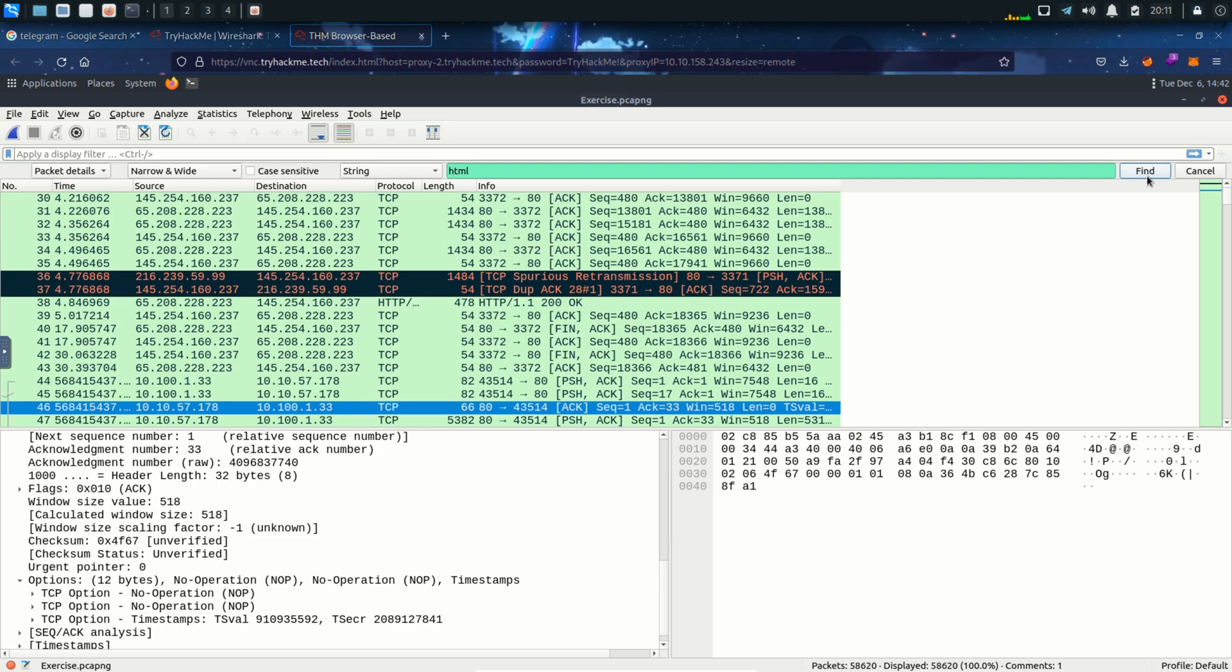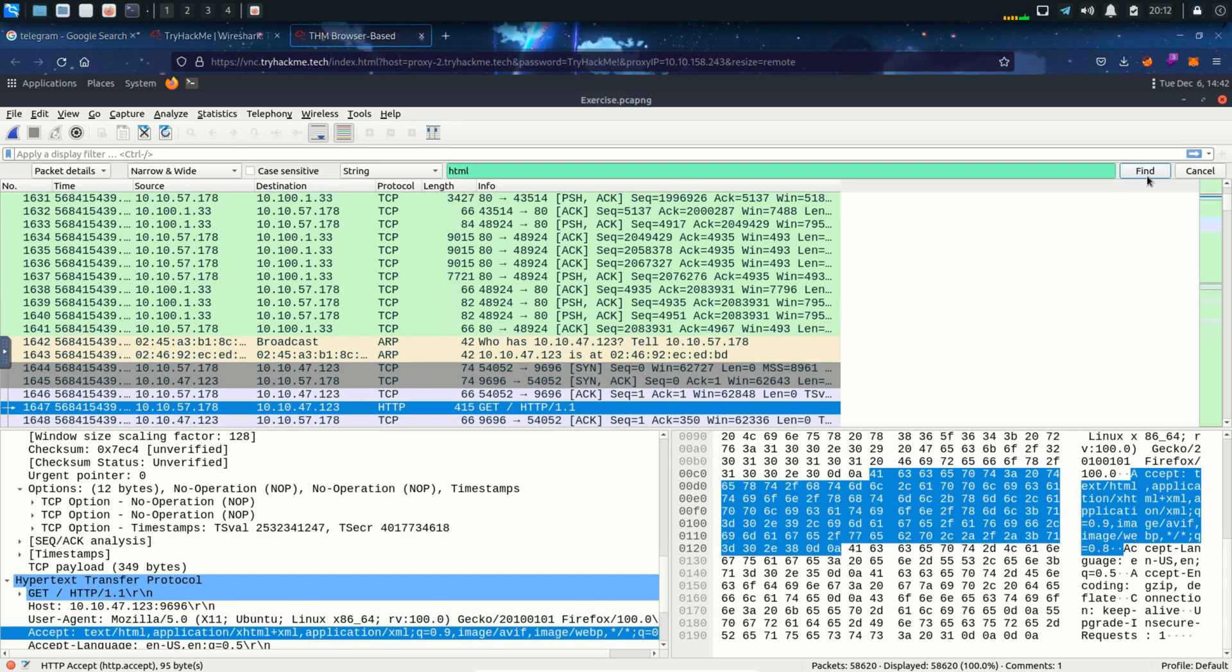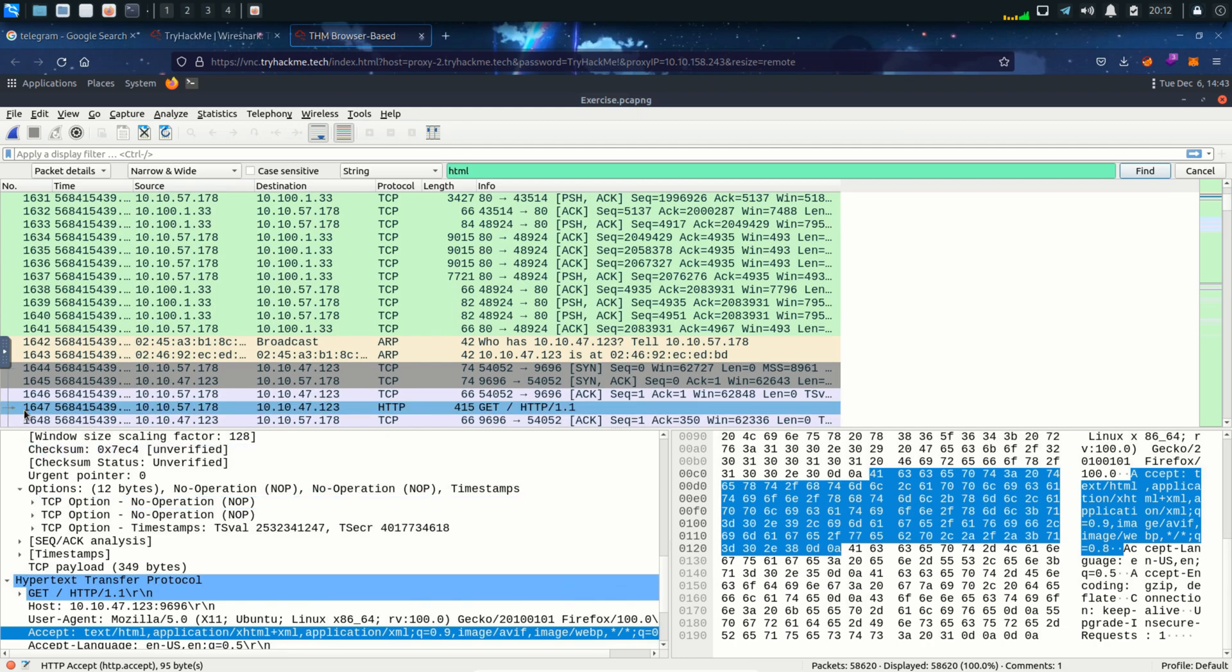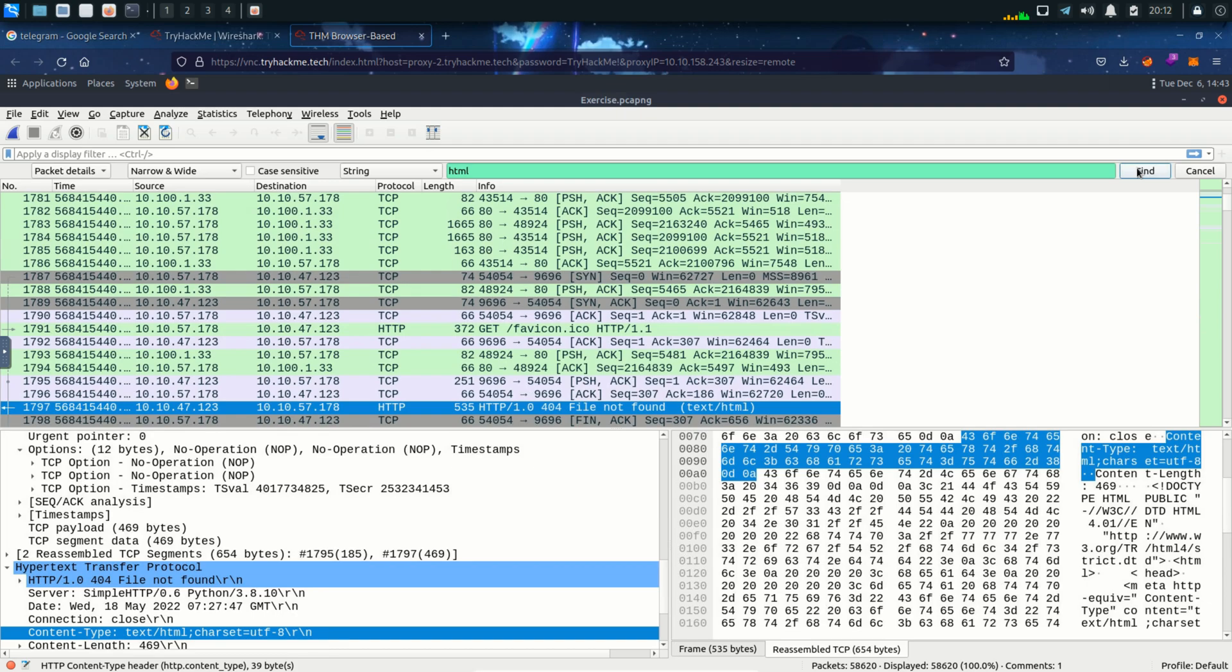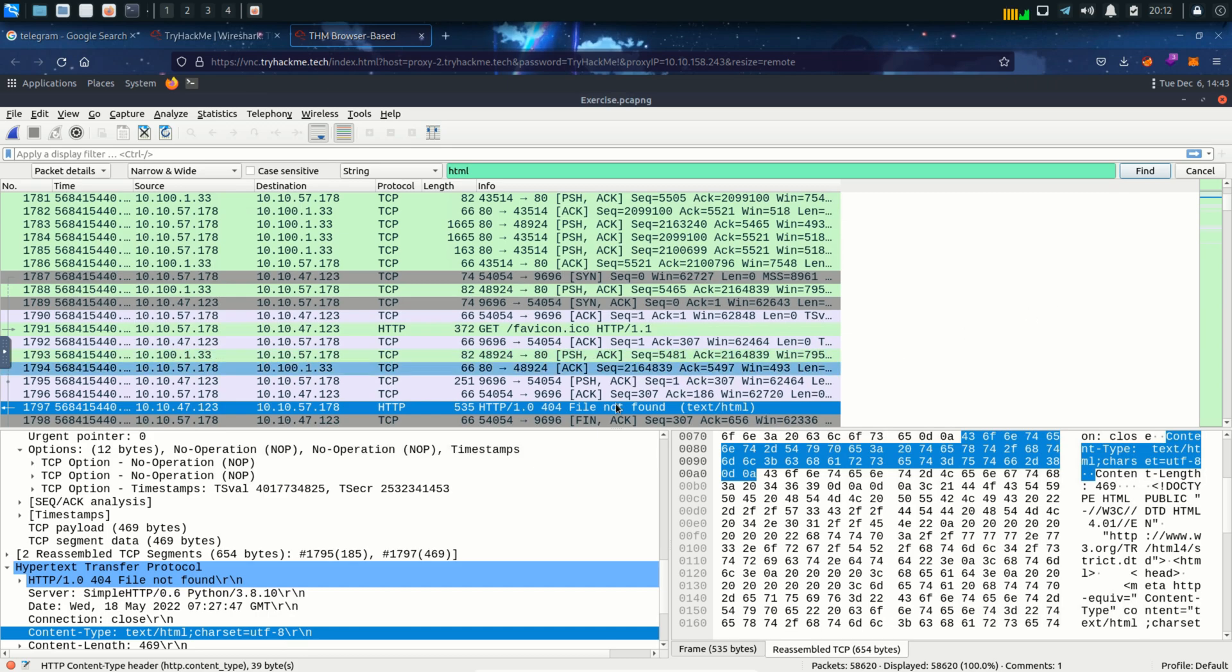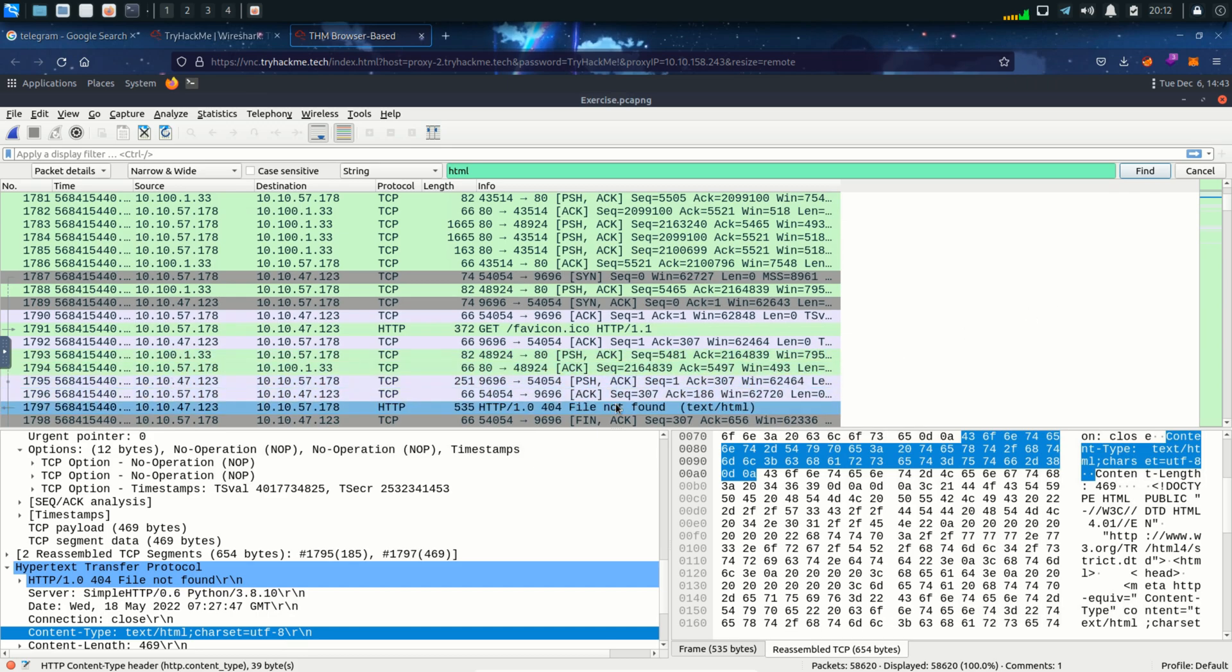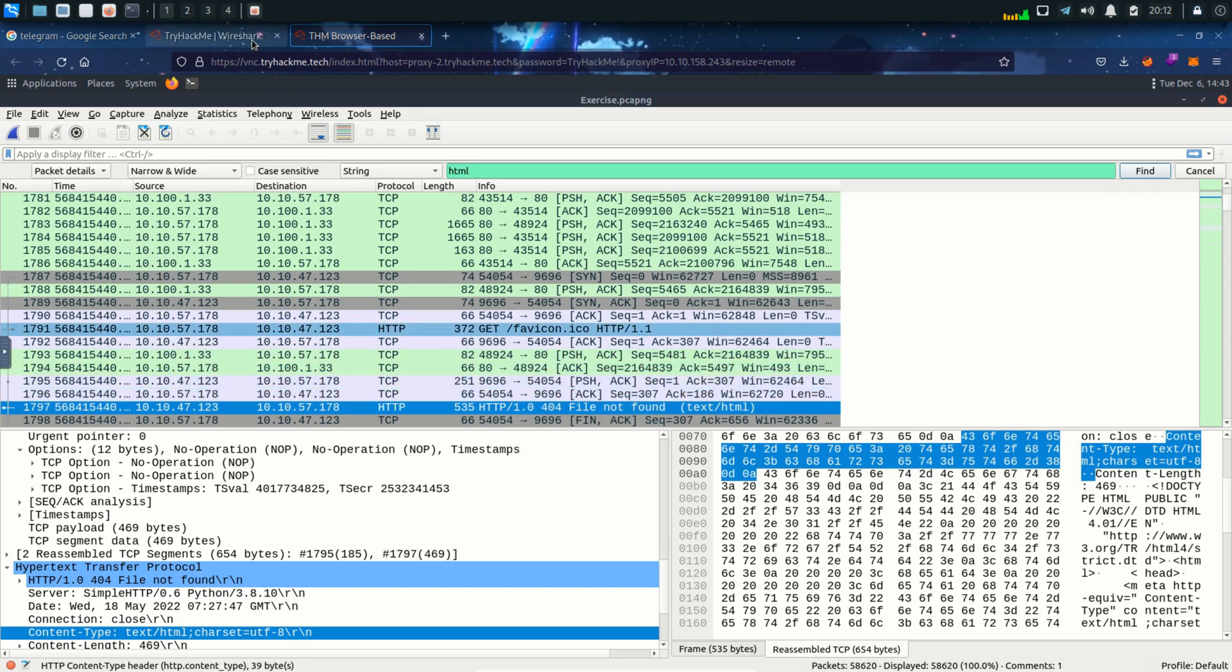Now we can see that it has found a packet for us and that packet is highlighted in the packet list pane and the particular string is also highlighted over here. Obviously there is not only one packet. If I click on find again it will take me to another packet that has HTML string in it and in this case it is packet number 1797.